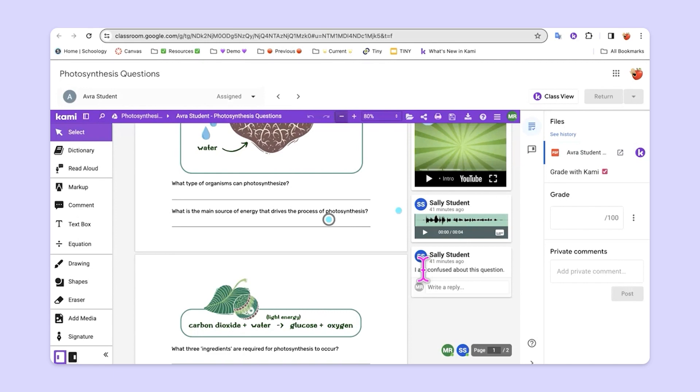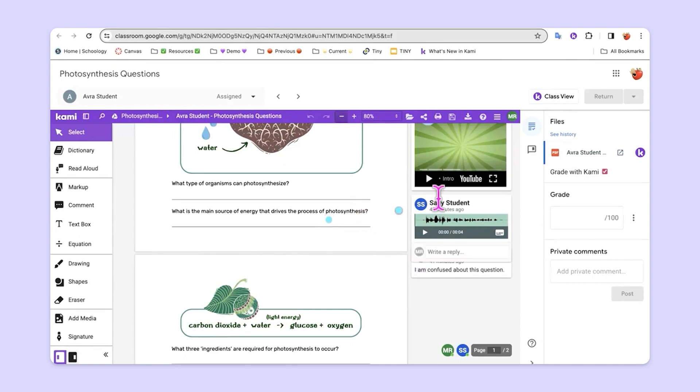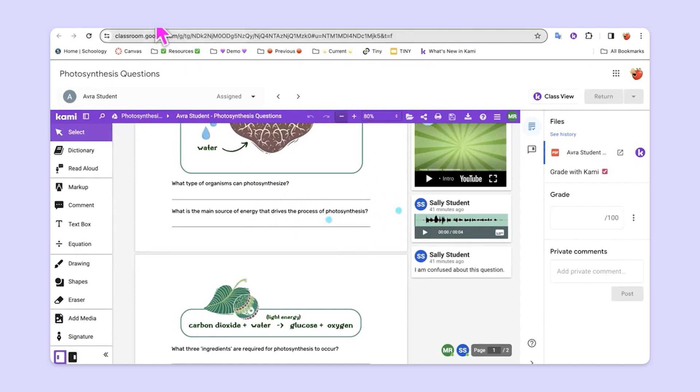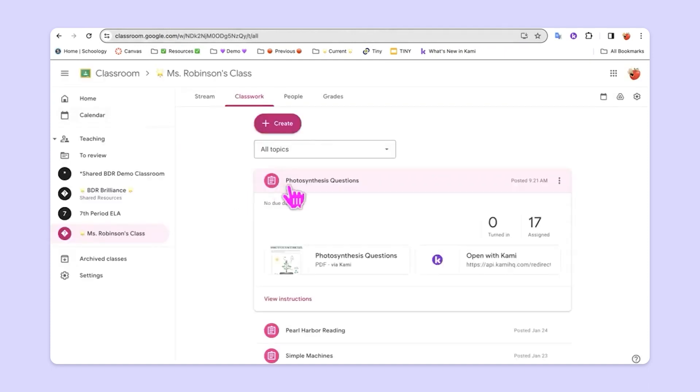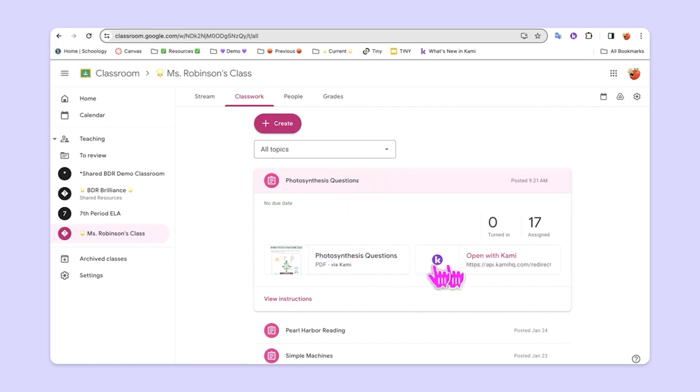So let's say that many students are having trouble with this question here. Teachers can simply go back to their Google Classroom assignment and instead of choosing open with Kami as students would, they can click here on the PDF.